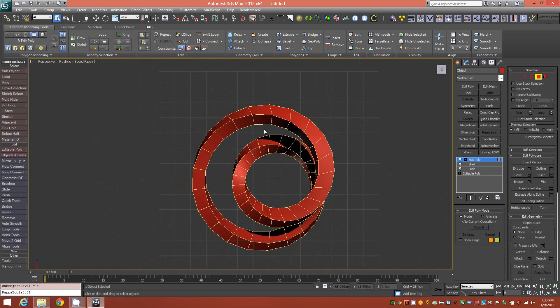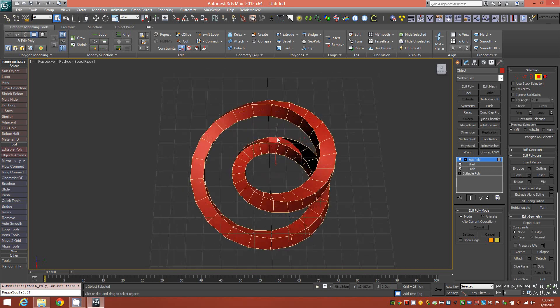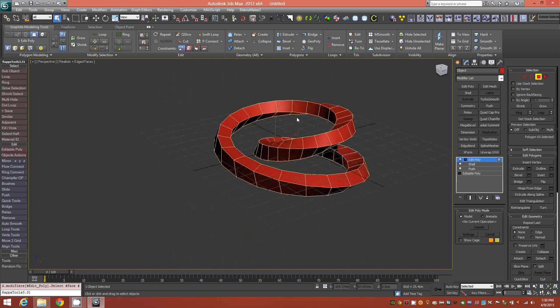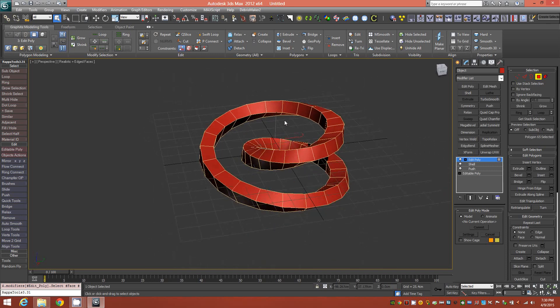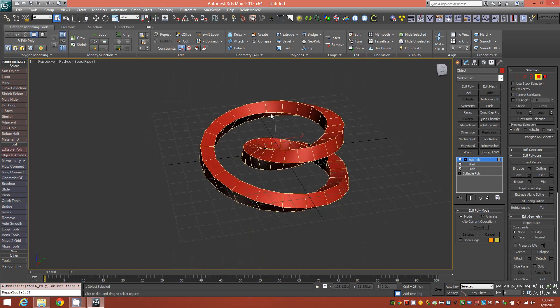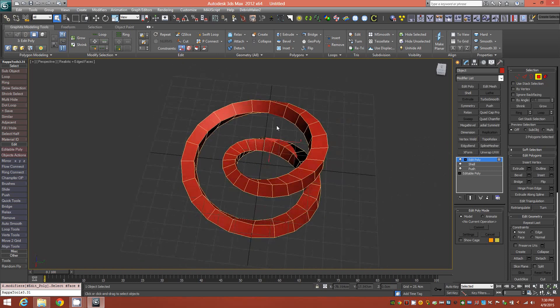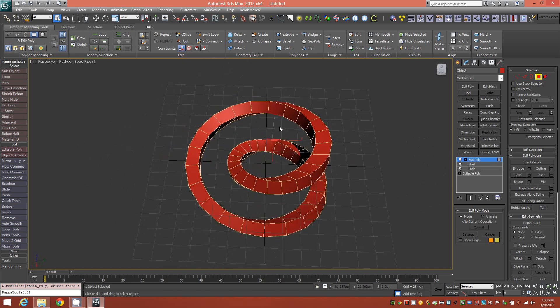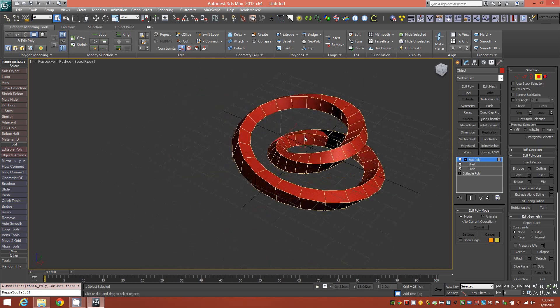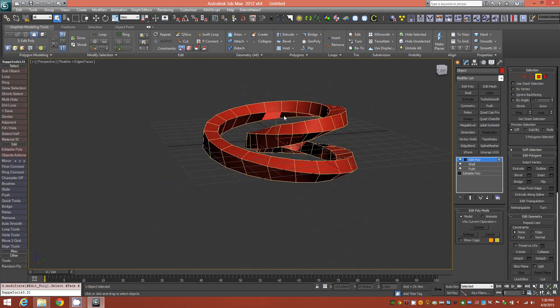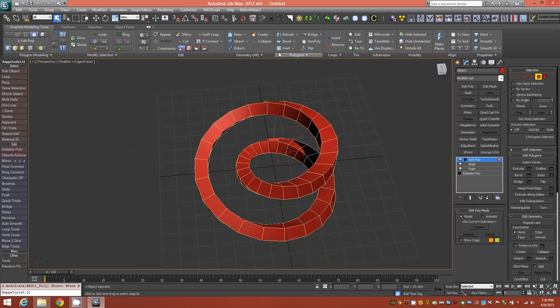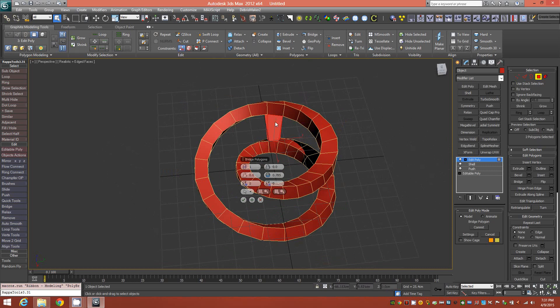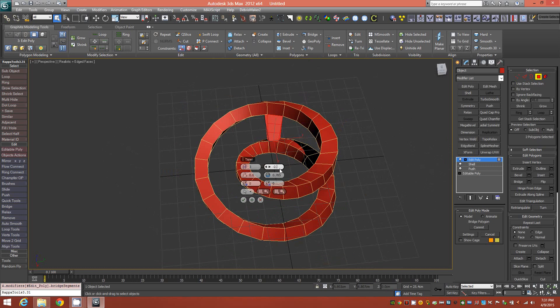I like to go into top view and pick a face that's right in front of me here, and then just rotate the object and choose a face underneath that is directly parallel to that face. These faces need to be directly parallel of each other. Then we can shift-click bridge. I'm going to give it three segments and a taper value of negative 2.0, and accept that.